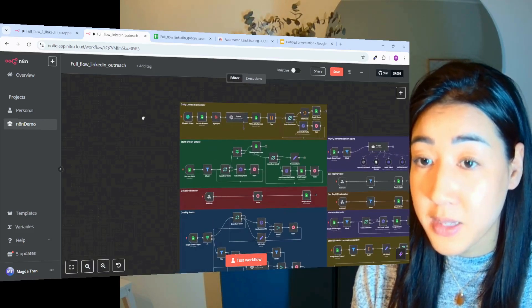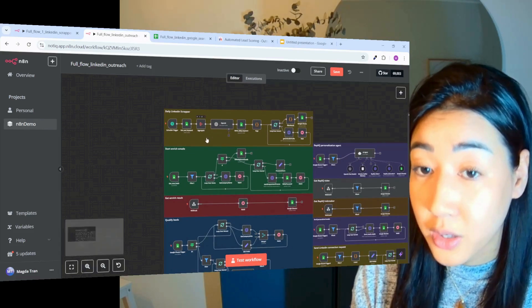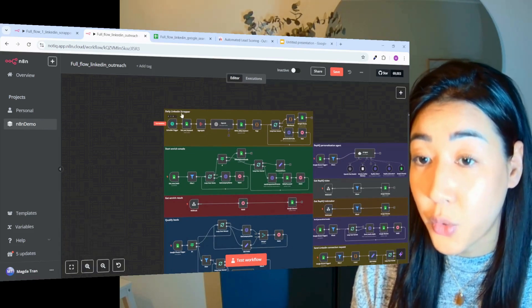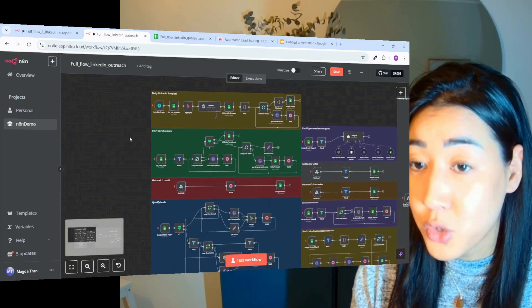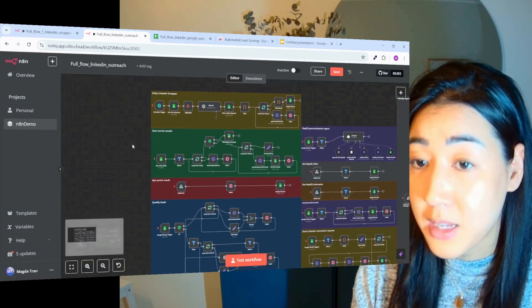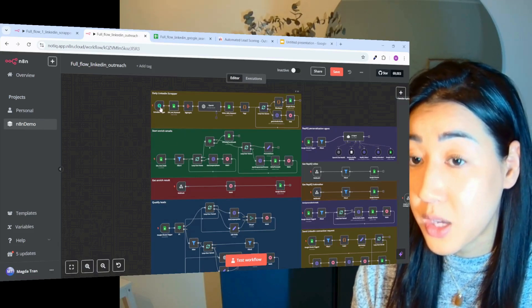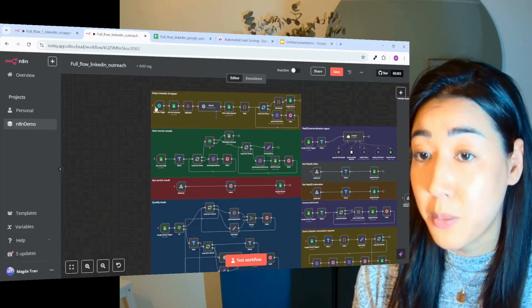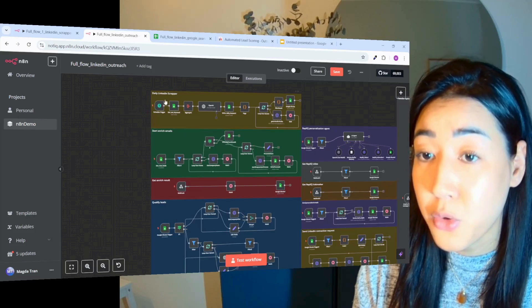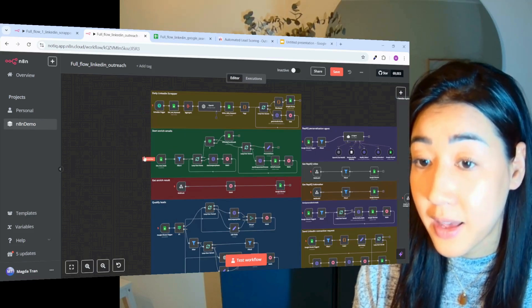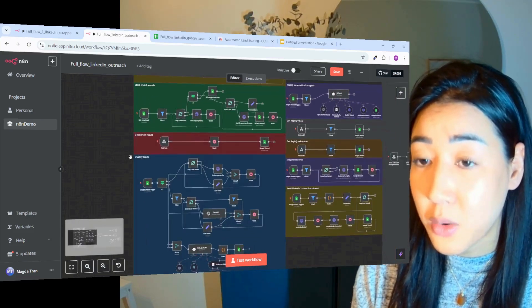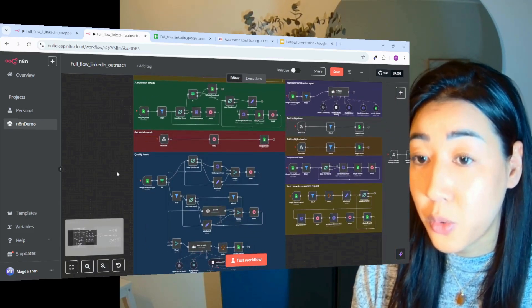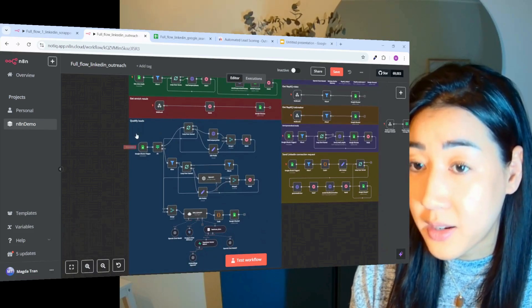So the first step is that we're going to scrape LinkedIn on Google to search for our prospects. And when we have their LinkedIn profile, we're going to start enrich emails for those profiles so that we can reach out to them with an omnichannel approach, both on LinkedIn and email. And when we get the enriched result, we're going to automatically qualify the leads.